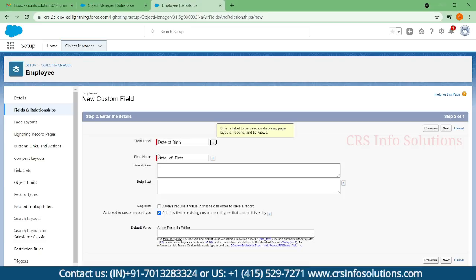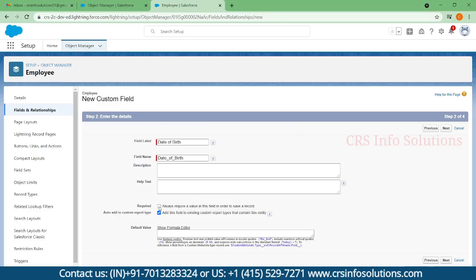I selected date of birth and filled in the field name. If you want to make this field as a mandatory field, you can highlight this option, which will make it mandatory.